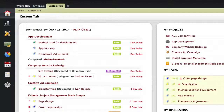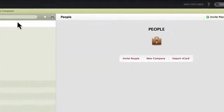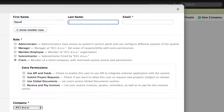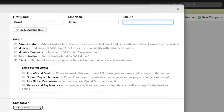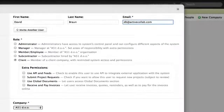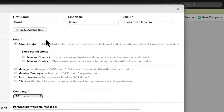As the name implies, ActiveCollab is built around collaboration. And before we can get any work done, we have to invite other people. To add a new user, I only have to enter the email address and choose the user's system role. This will influence what the user can see and do in ActiveCollab.